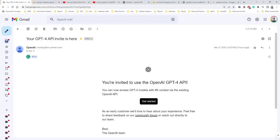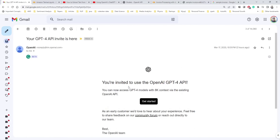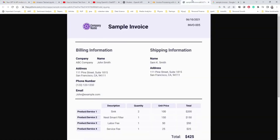Hi everyone, I just got access to the GPT-4 API — I was on a wait list and just recently got the email. I thought of showing GPT-4's power by using some kind of a use case, so we're going to perform a use case here. What is the use case?